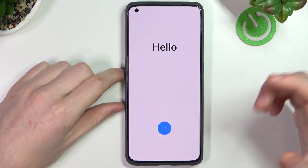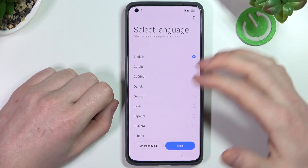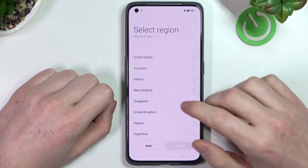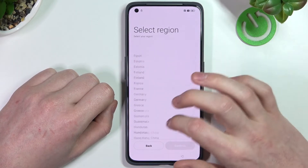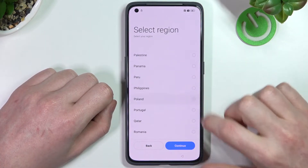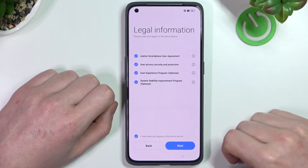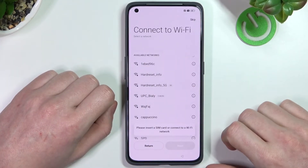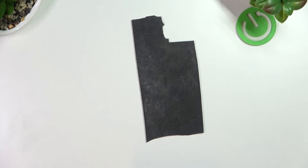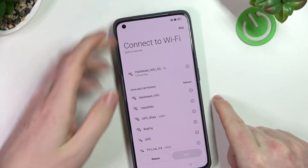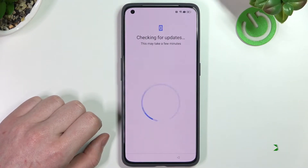Now it's ready — we can start setting it up. Let's press the blue arrow and we can pick the language; for me it's gonna be English. Move to the next step, select the region — for me it's Poland, we need to scroll down and find it, select it, then continue and agree to everything. Then connect to a Wi-Fi network — here's the network, it's connected, press next, don't copy.